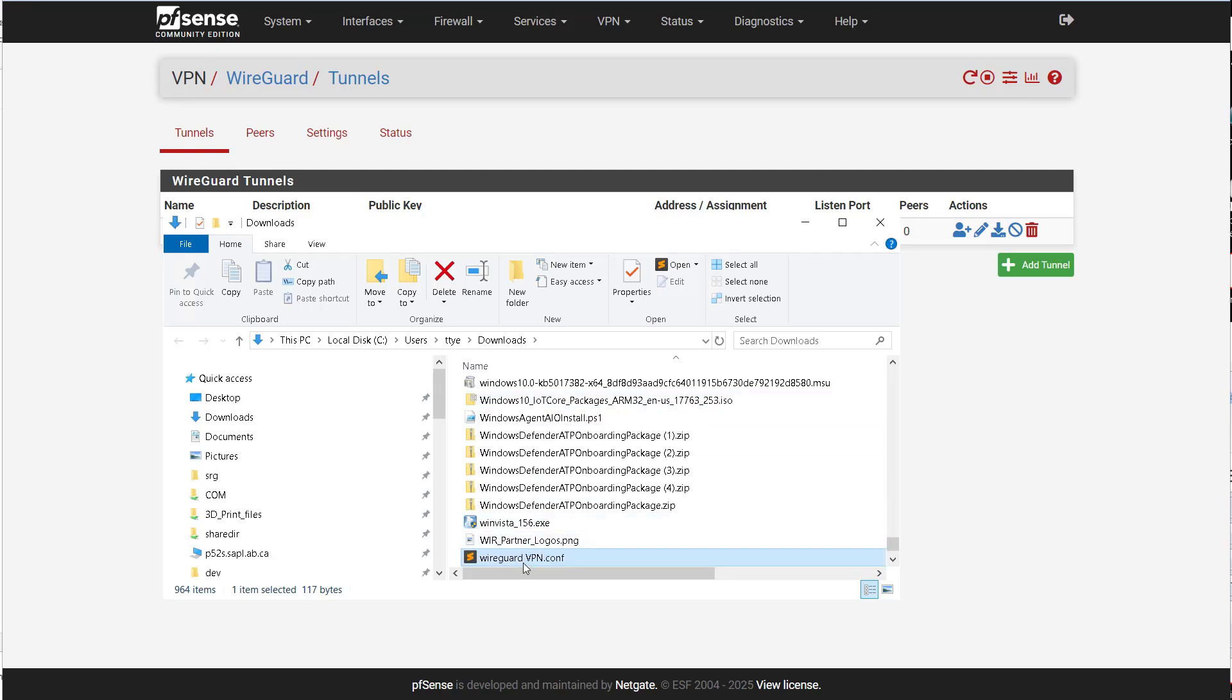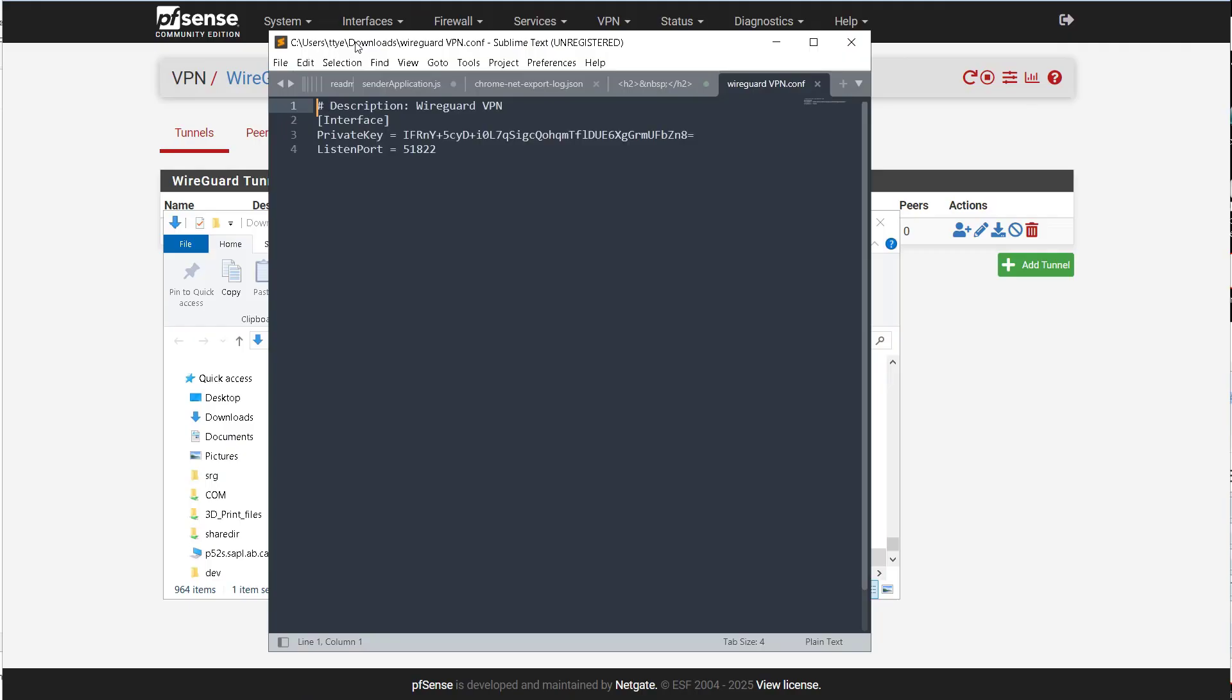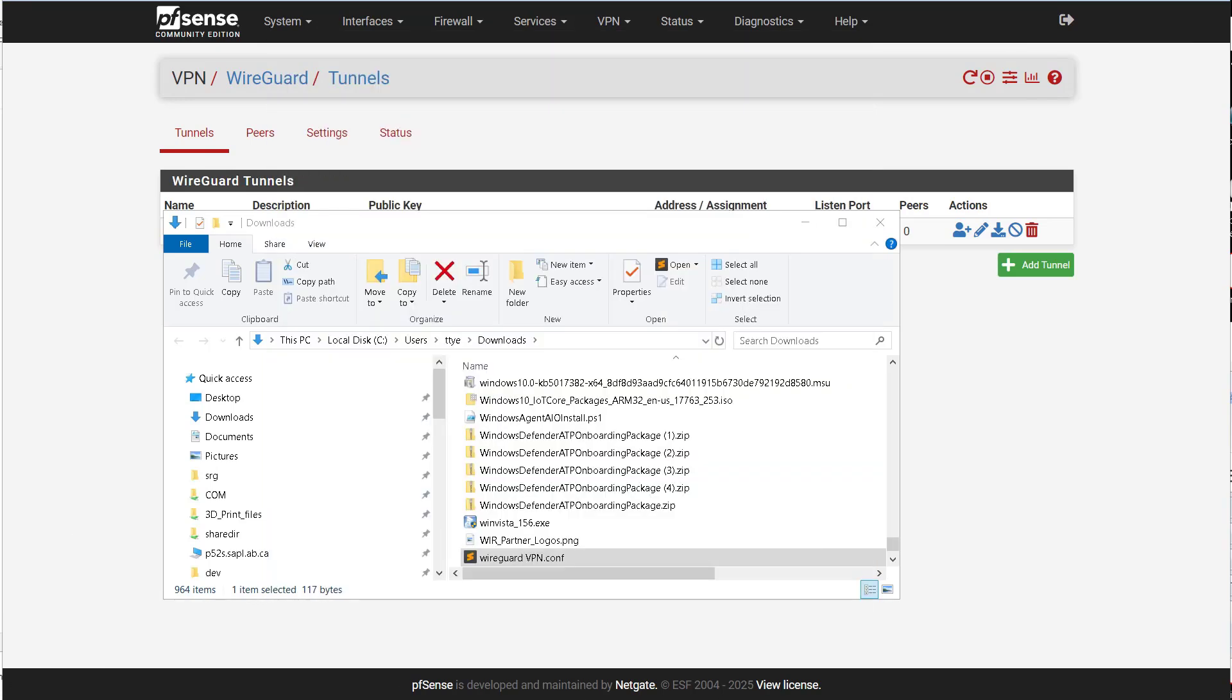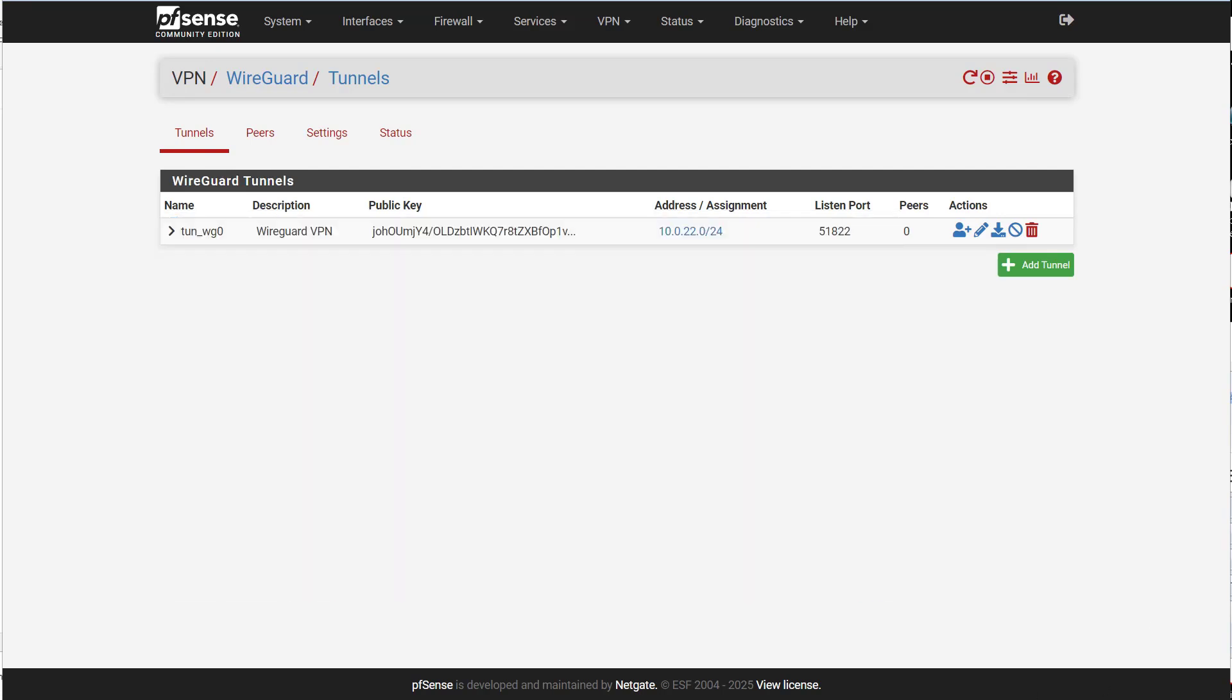And if we open this up, we see we have the description interface, the private key, and the port. So we're going to have to make a lot more changes to this file. So what I'm going to do is I'm going to copy it onto a USB key and put it on the client.